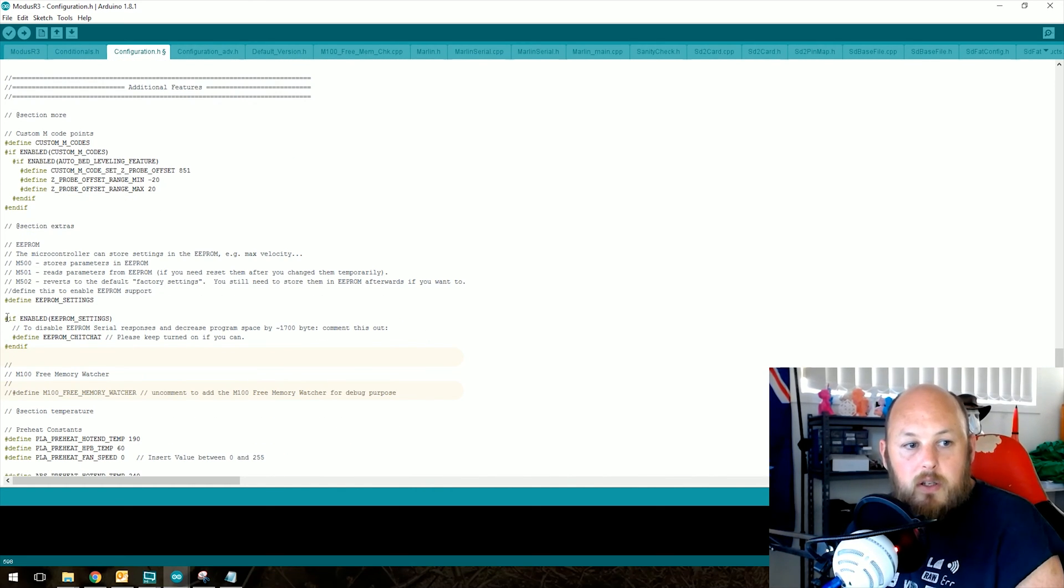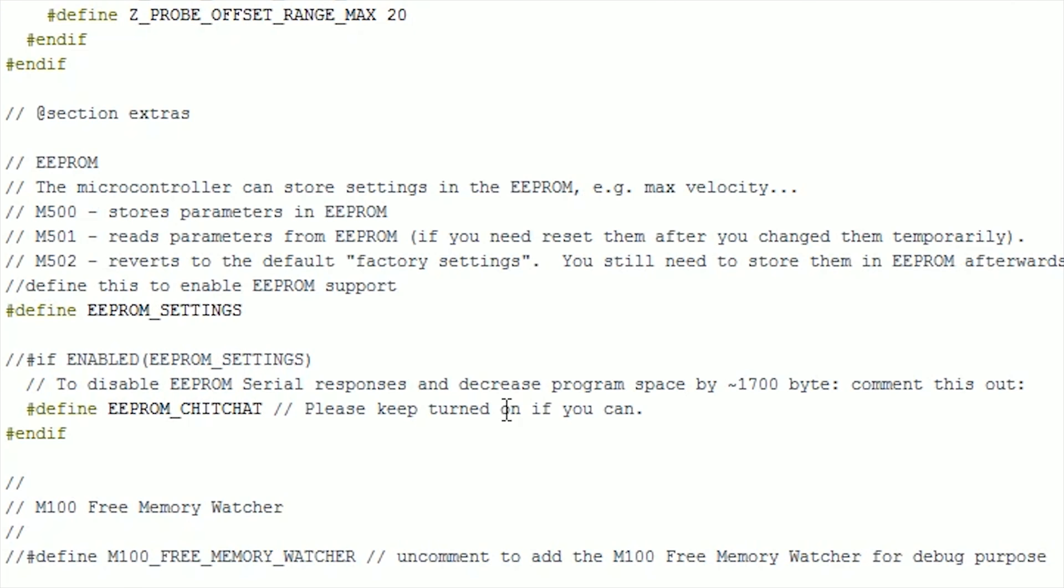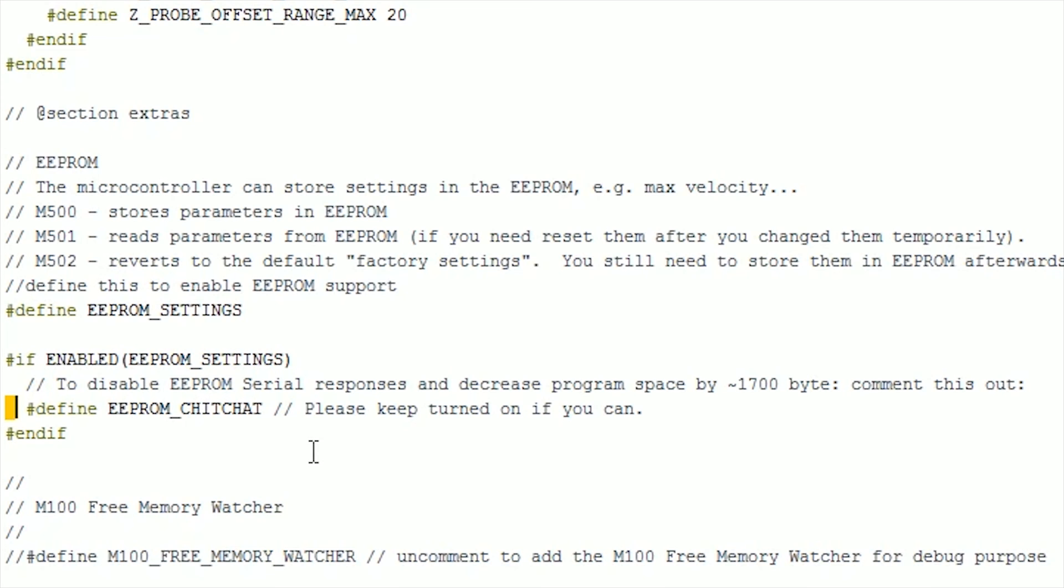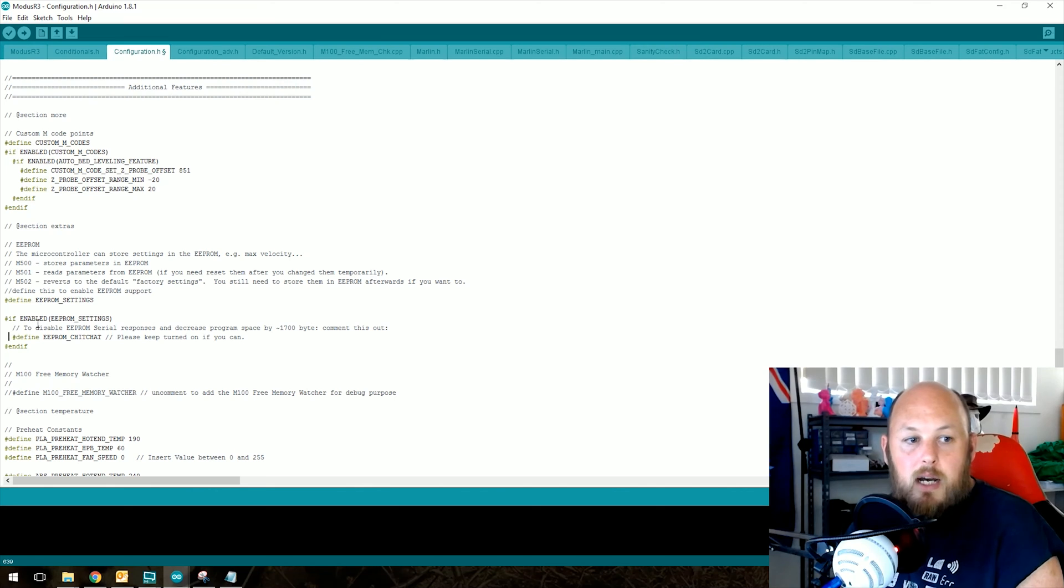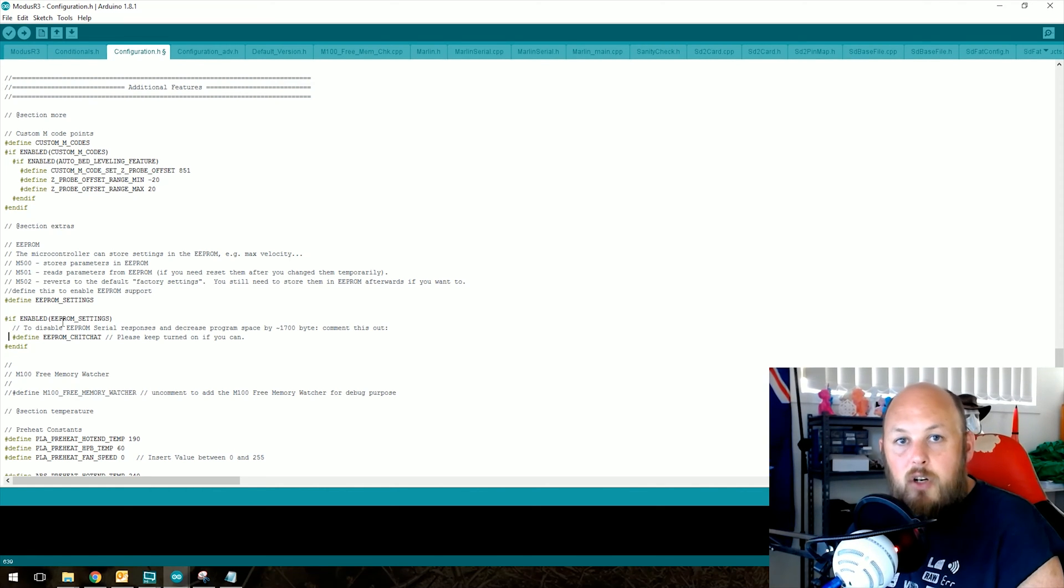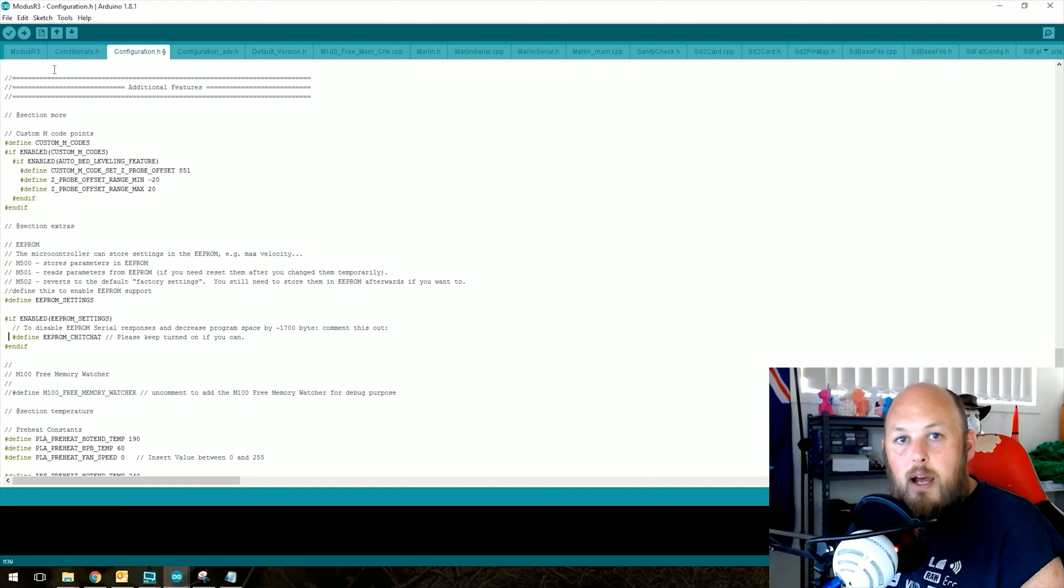Generally on those ones, this one will be commented out with double slashes like this. All you need to do is take out those two slashes to enable EEPROM and there will also be another two slashes next to enable chit chat. So once those two are defined and you've uncommented them, you can then compile your sketch and upload it to your printer.